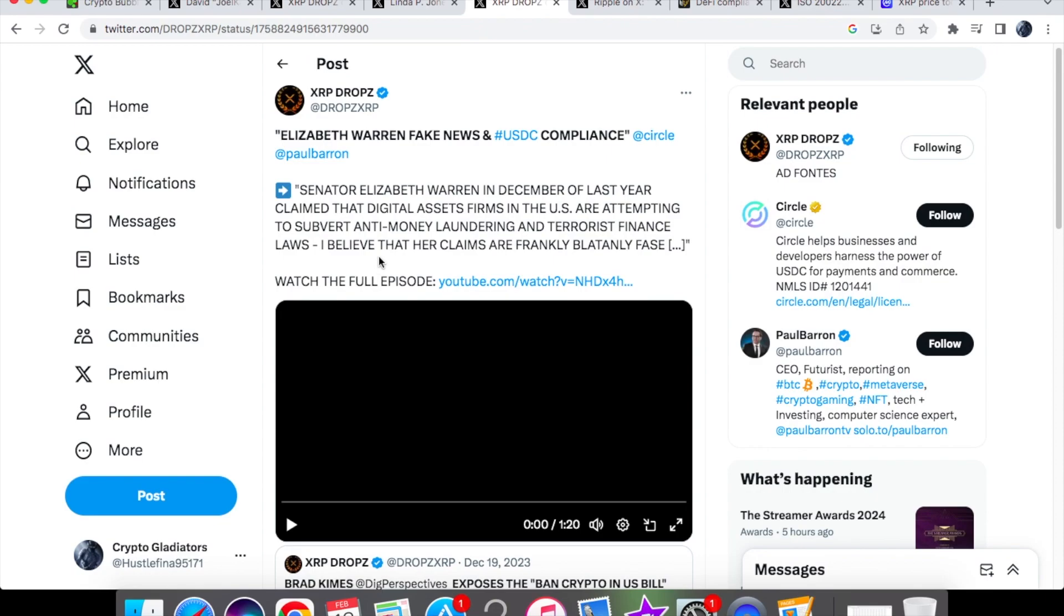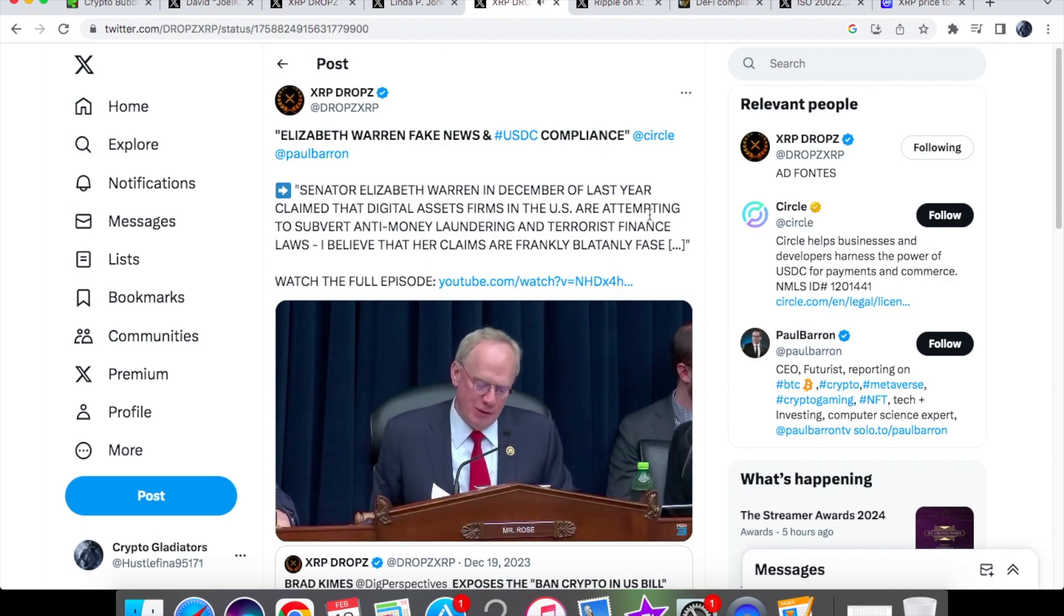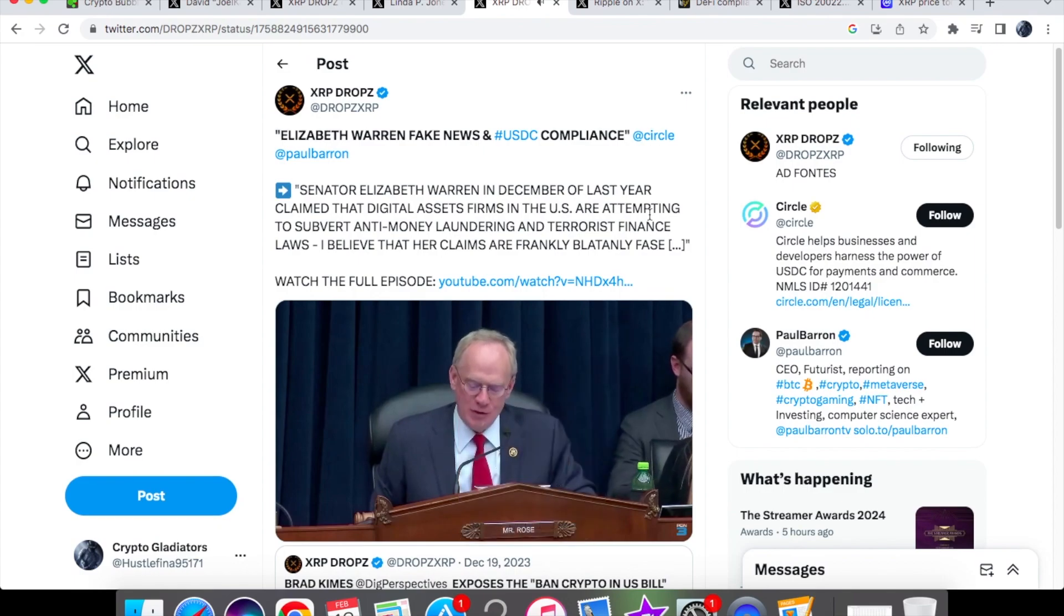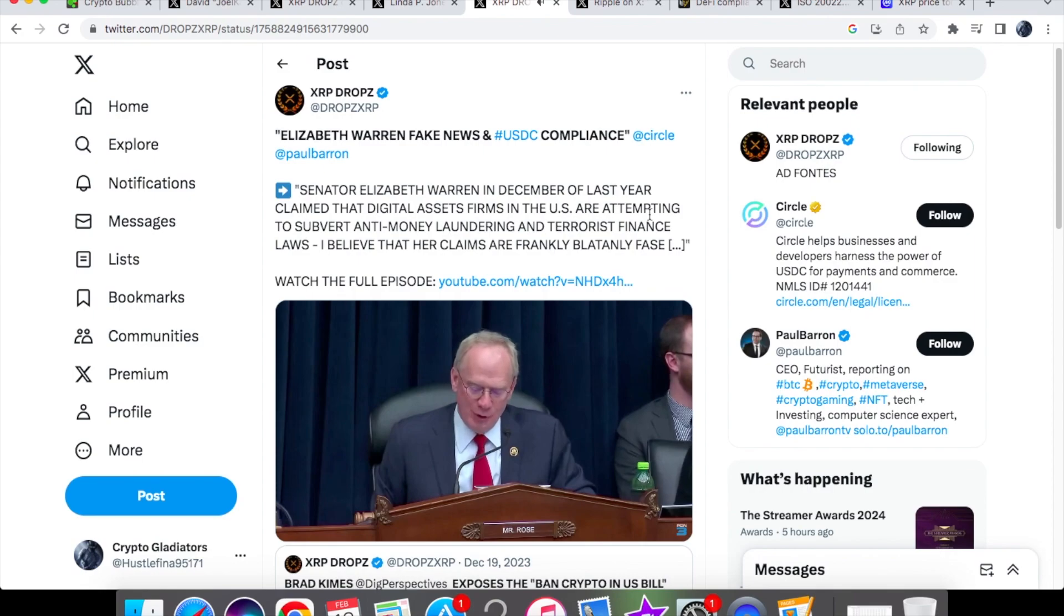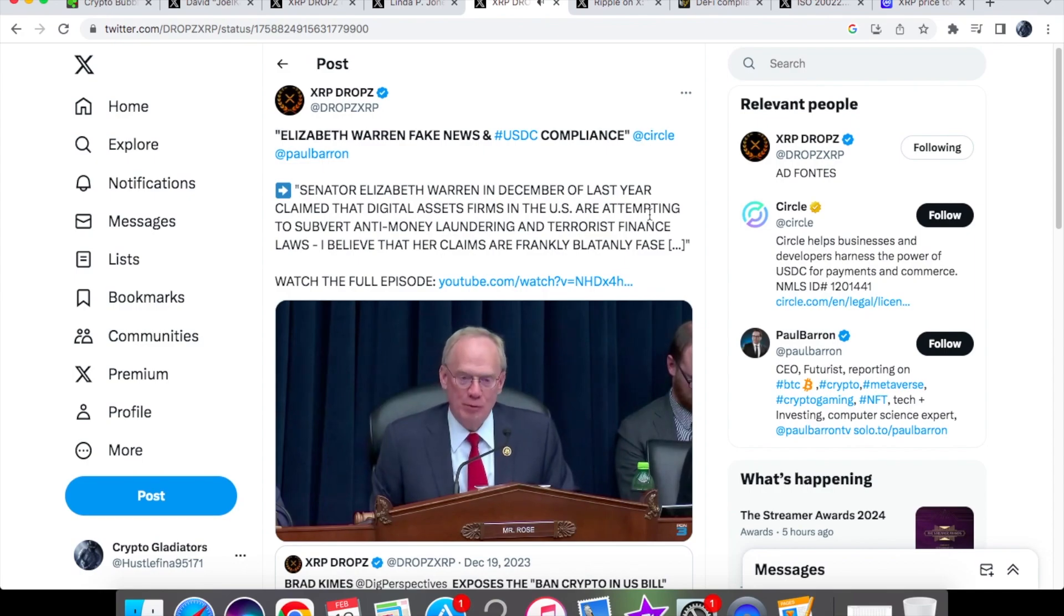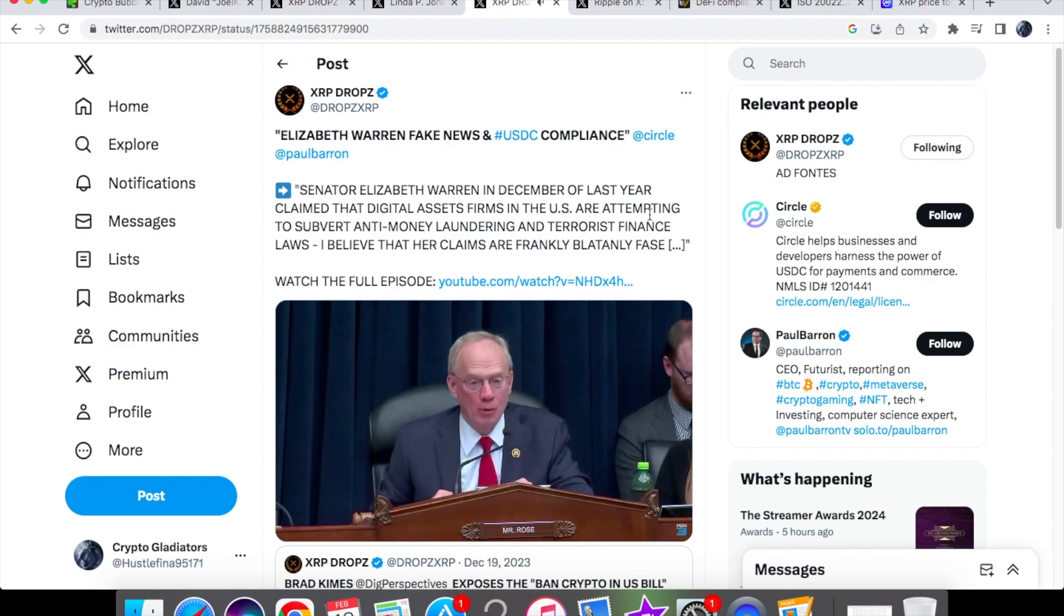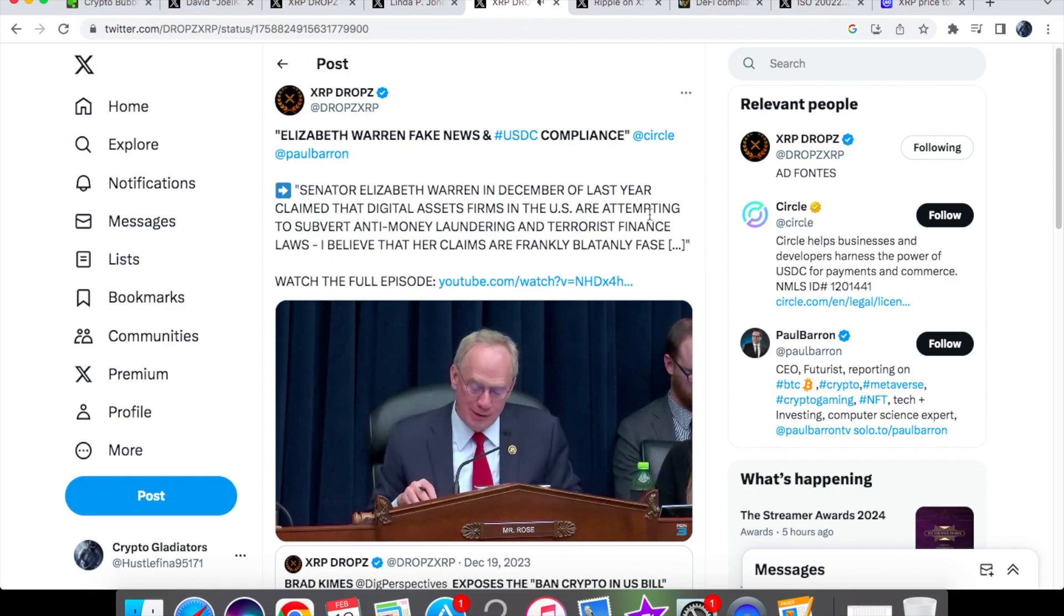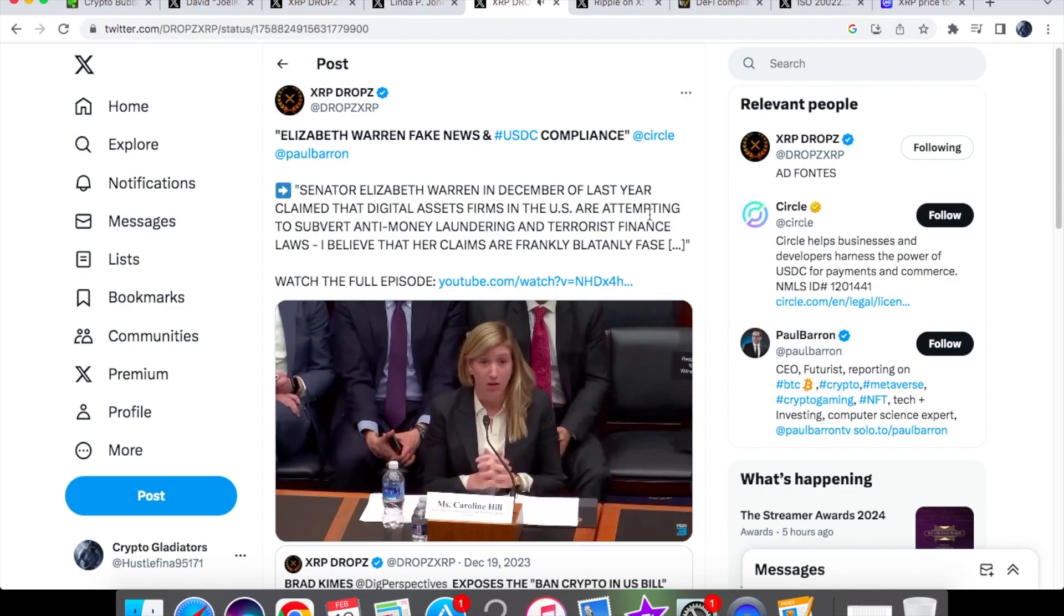And so let's take a look at the measures that they are trying to put in to combat this. Senator Elizabeth Warren in December of last year claimed that digital asset firms in the United States are attempting to subvert anti-money laundering and terrorist finance laws. I believe that her claims are frankly blatantly false and I think it is important to remind the public of all the work that your companies do to prevent illicit finance. Circle is the largest US-based stable coin issuer. Would you also provide an overview of Circle's anti-money laundering compliance program and describe the additional regulatory requirements that Circle must comply with?